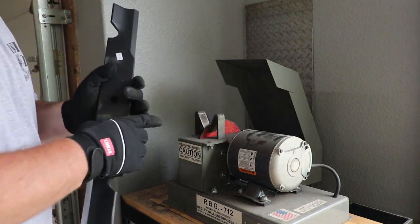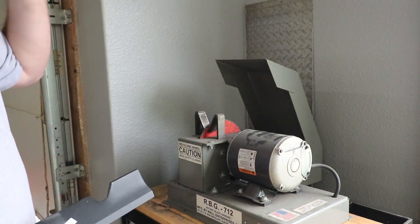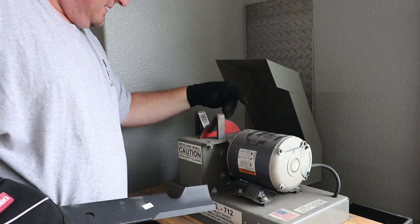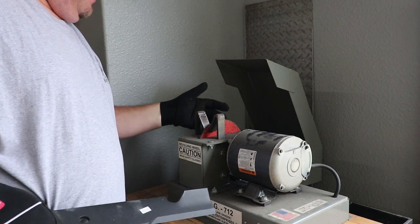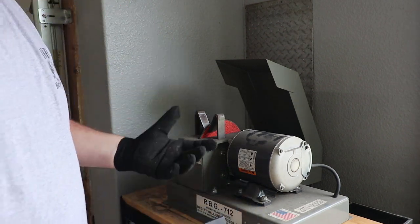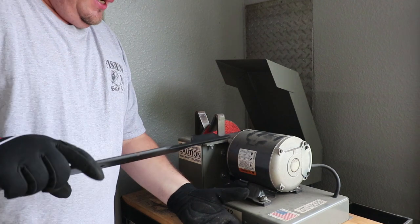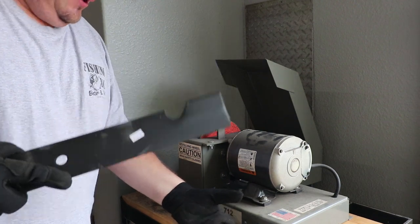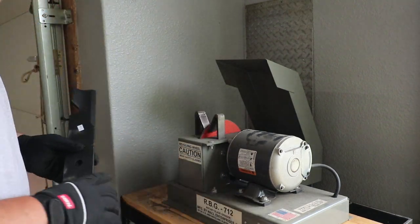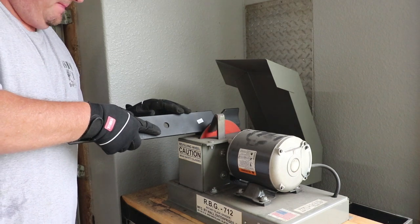Now this disc, I flipped it over. I used this one side, I've already flipped it over. So it's not bad by any means, but I just want to see what three passes will do on it.